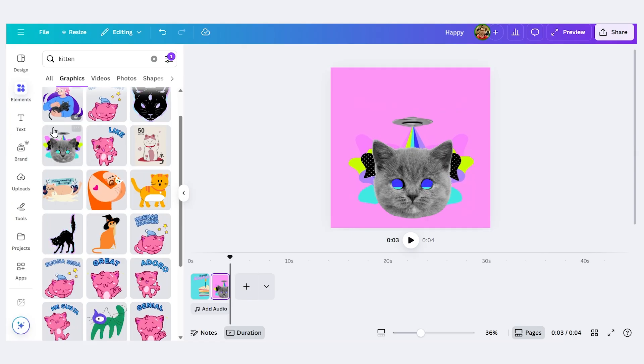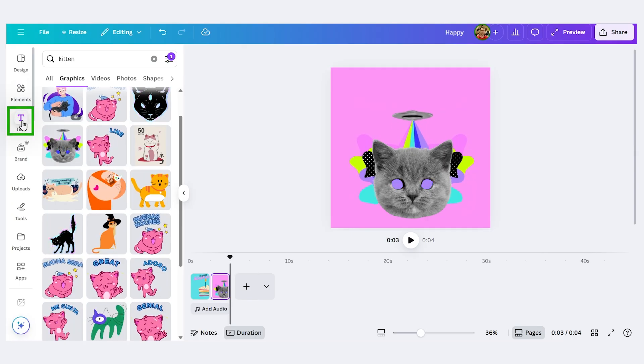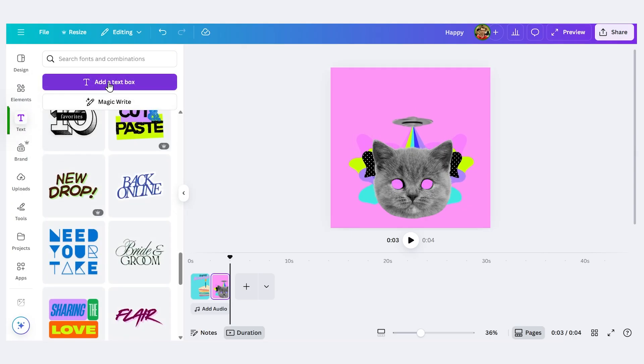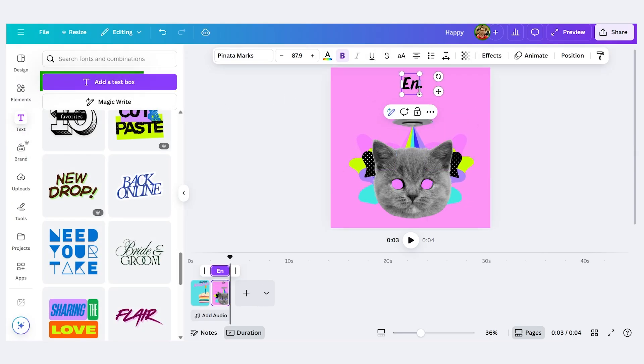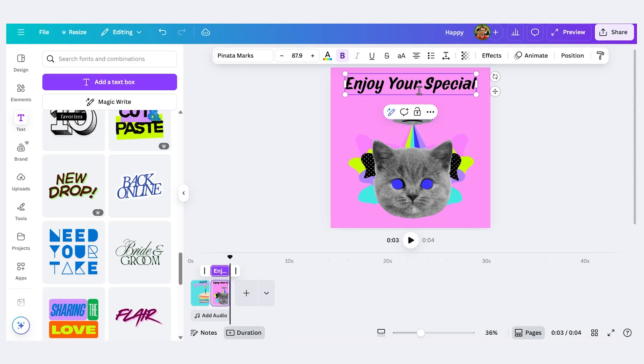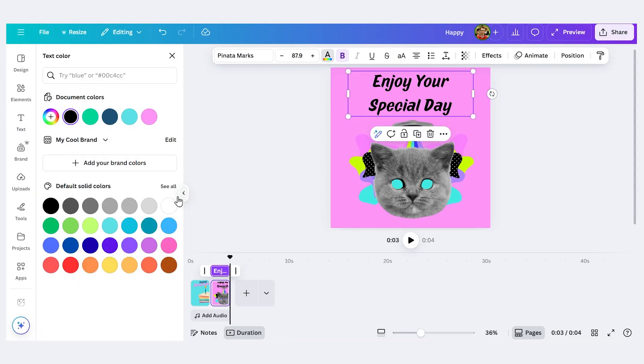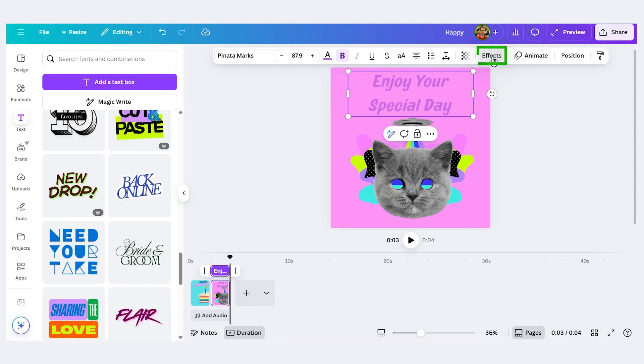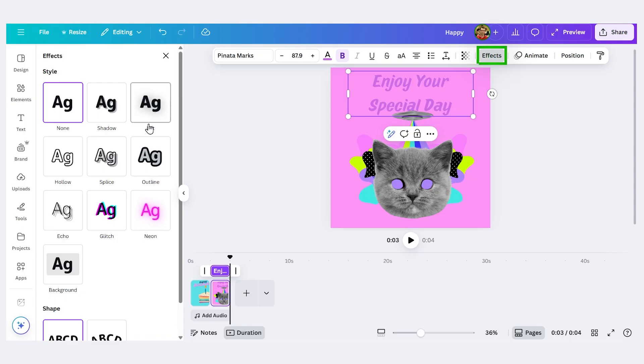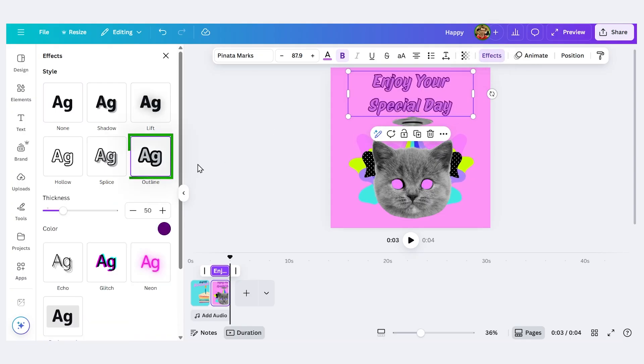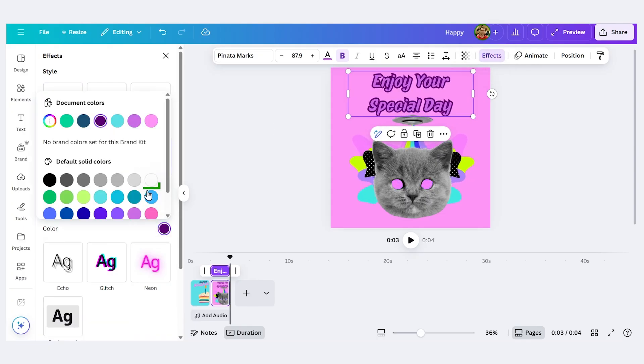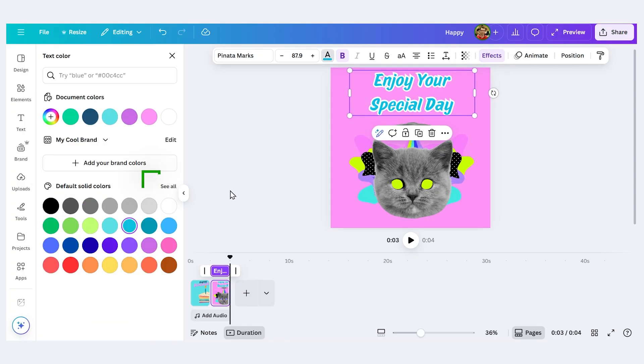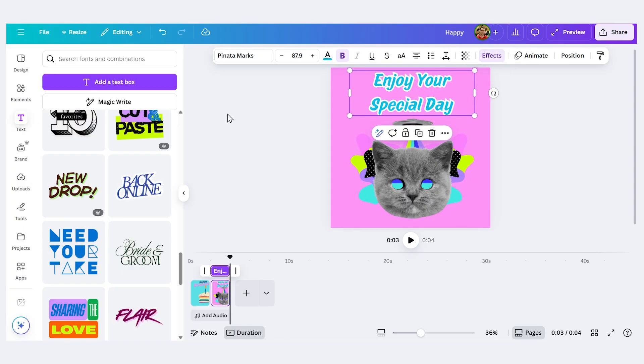And let's add our own custom text. I'll press text, I'll drag a text box over here. Let's say enjoy your special day. Change the color, let's give it an outline. I'll click effects outline, make it really thick, let's make it white. Maybe that's a better color.